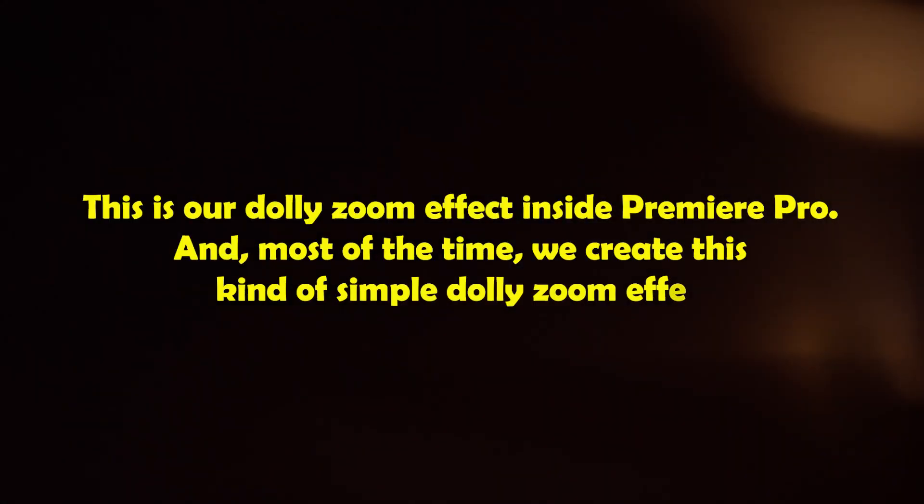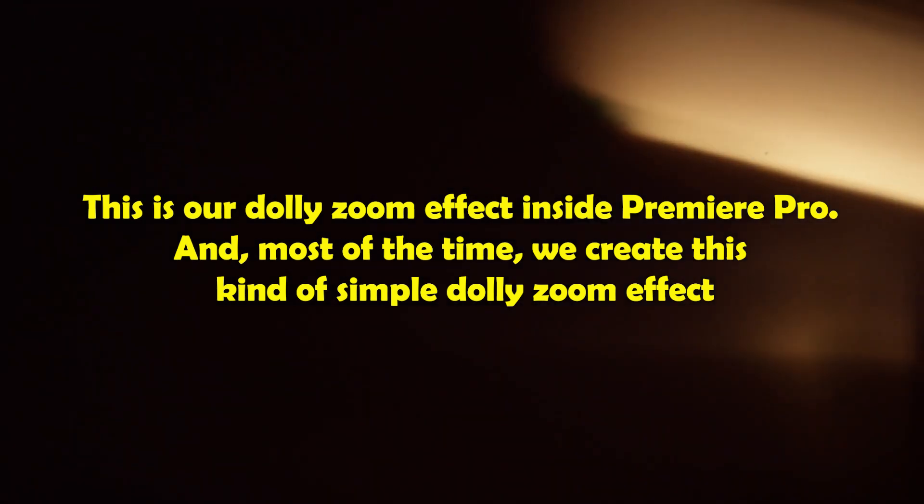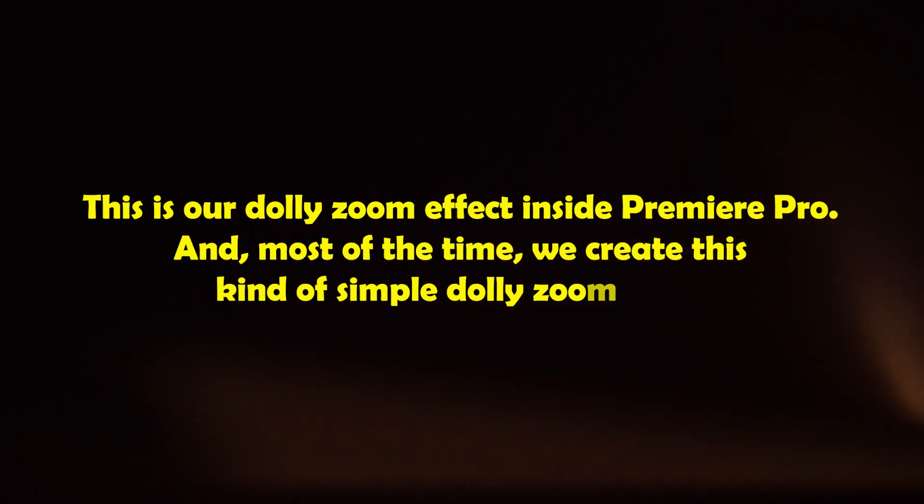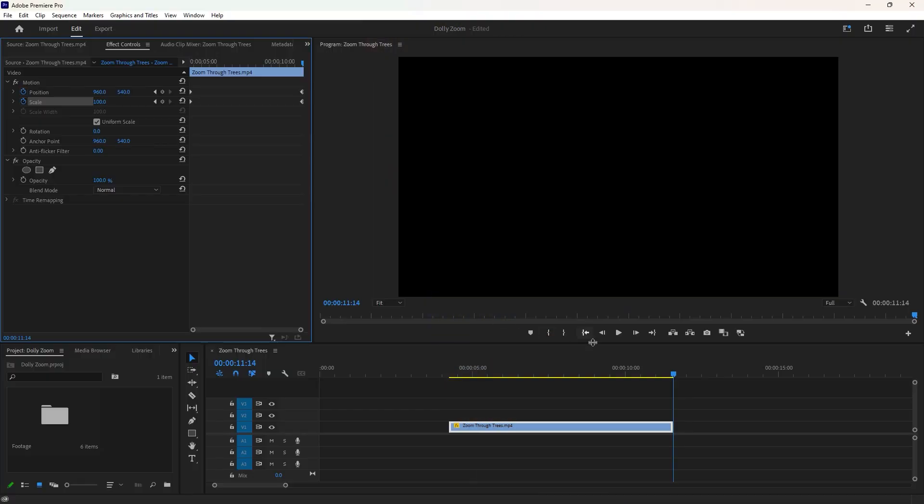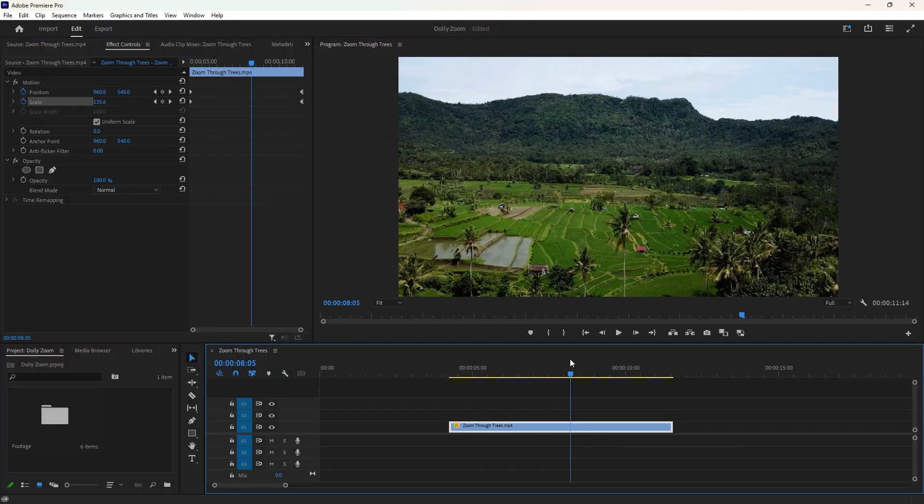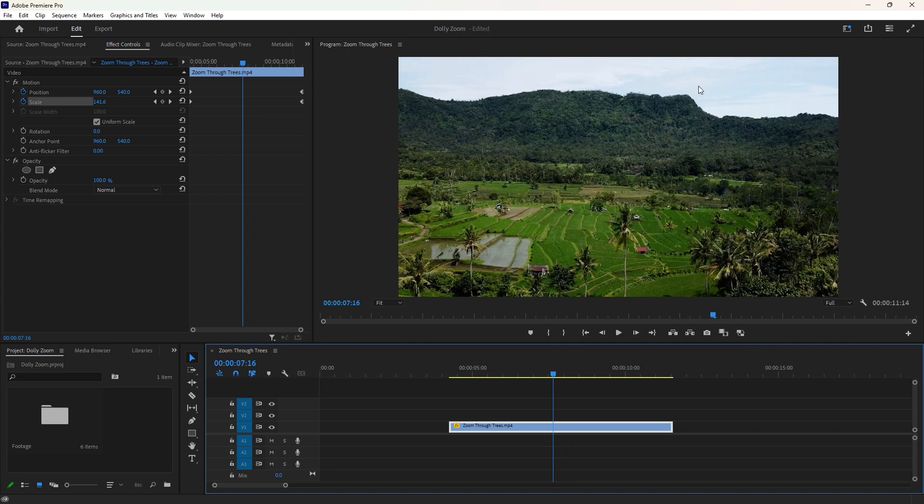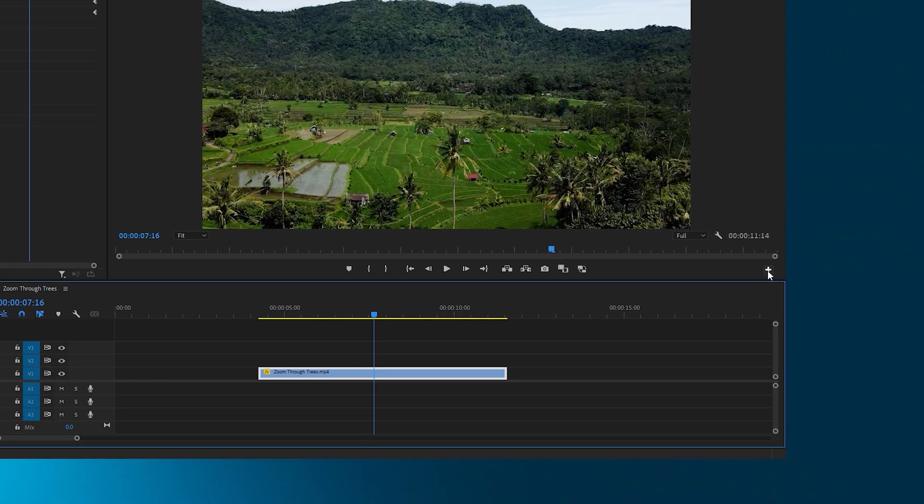Well, this is our dolly zoom effect inside Premiere Pro, and most of the time we create this kind of simple dolly zoom effect. But I want to make it the best, achieving a 100% effective dolly zoom effect by tracking a specific point in the video.